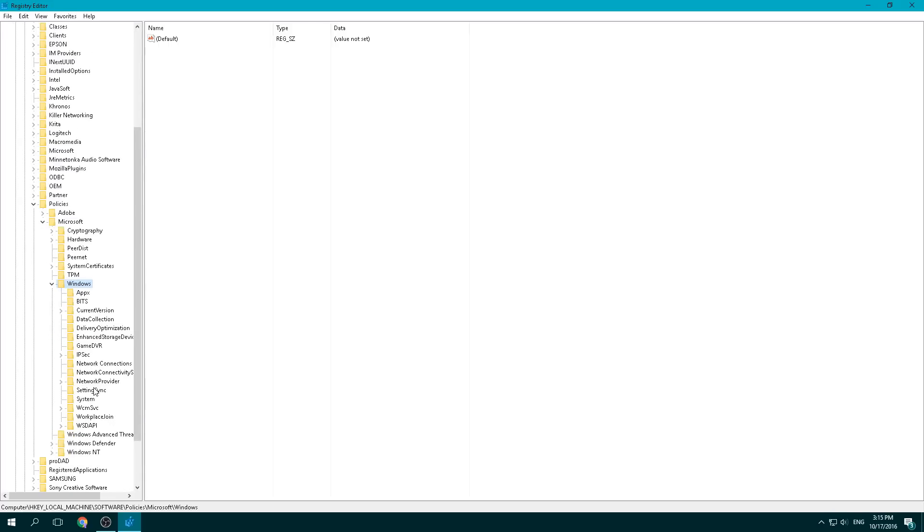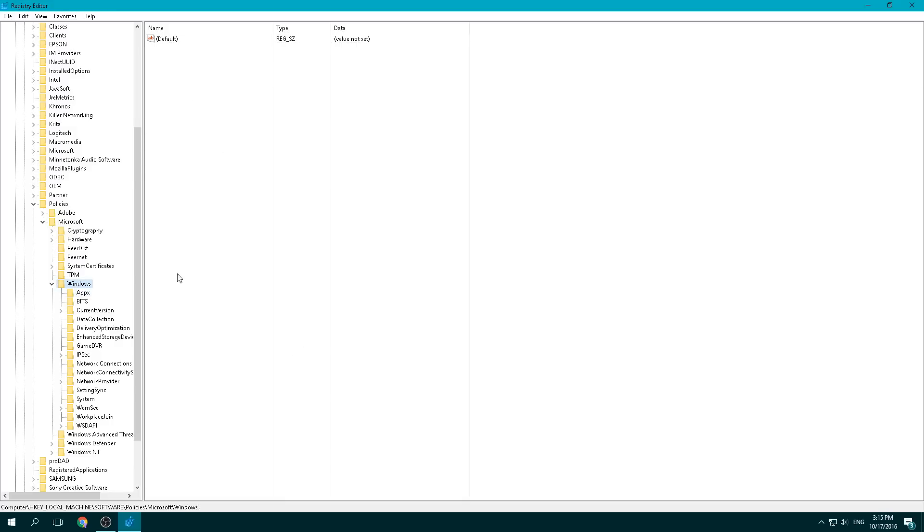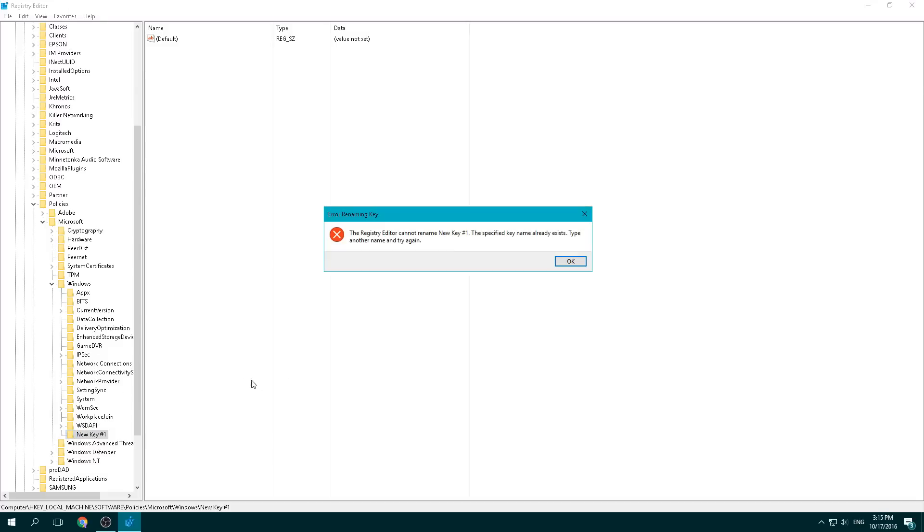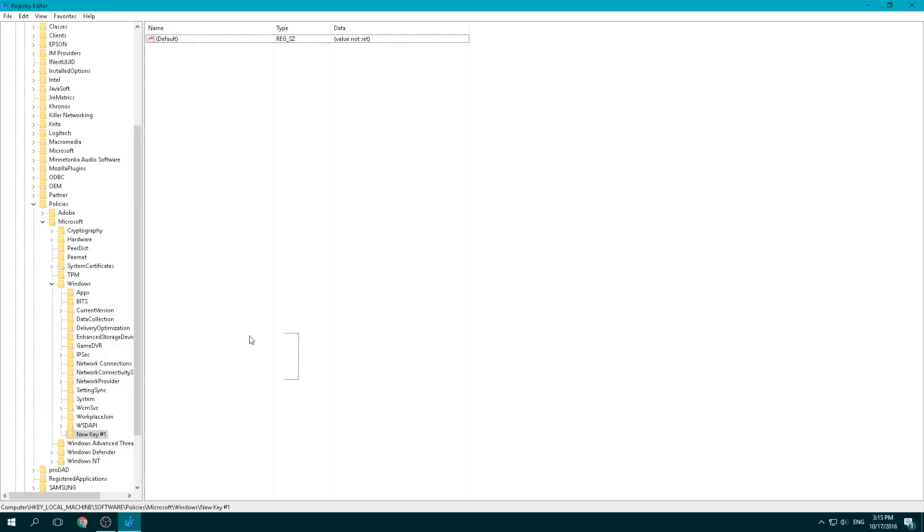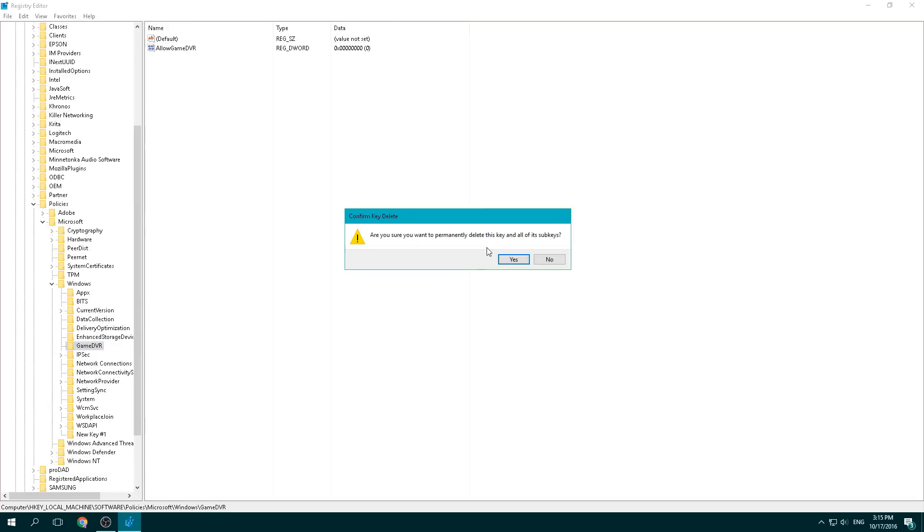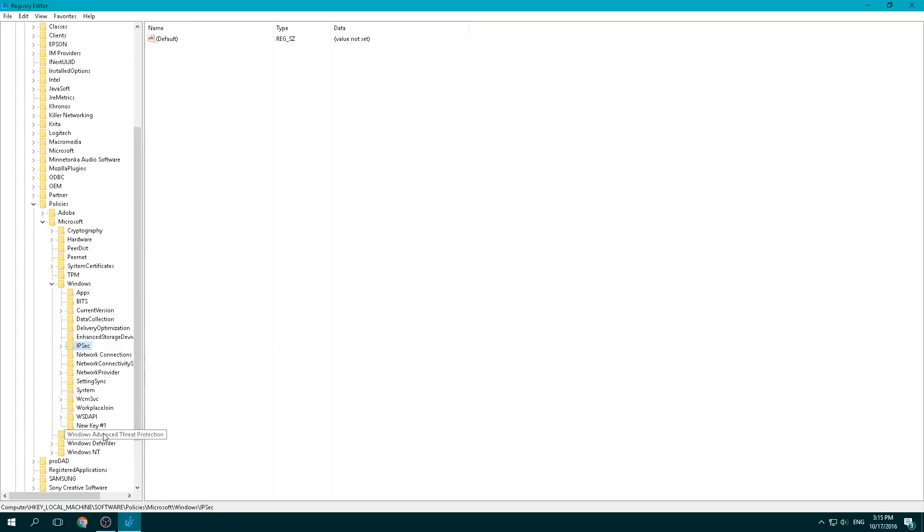And then what you're going to do, from there we're going to create a key. So you can go into this window as long as you have this selected, go into this window. And then you're going to hit new key. And I've already made it, but this is where you would type in GameDVR. Actually, you know what, it might be better if I just delete this and show you how to do it.